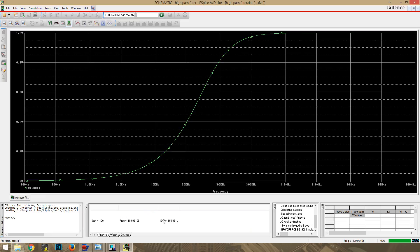That gives us a nice High Pass Filter. And you can see it doesn't let much in down here. But towards the upper end of the range, it does plane off and let in all of the voltage. Let all of the voltage through. So this is a simple High Pass Filter.